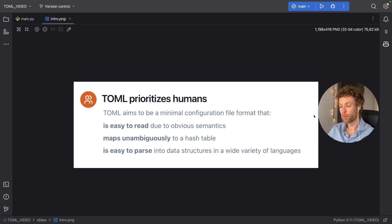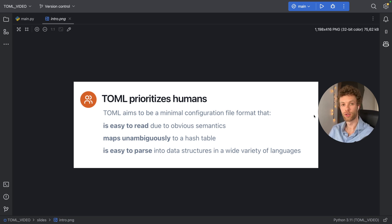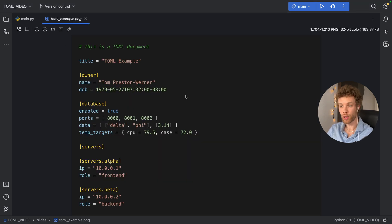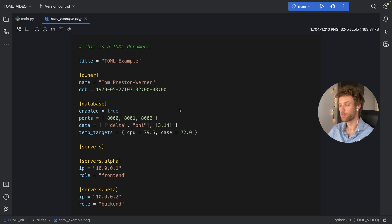TOML supports a lot of familiar syntax. It has strings, integers, floats, and booleans. So if you come from a language such as Python, you're going to be able to use it very easily. A typical TOML file will look like this, and don't worry, we're going to go over all of this step by step.